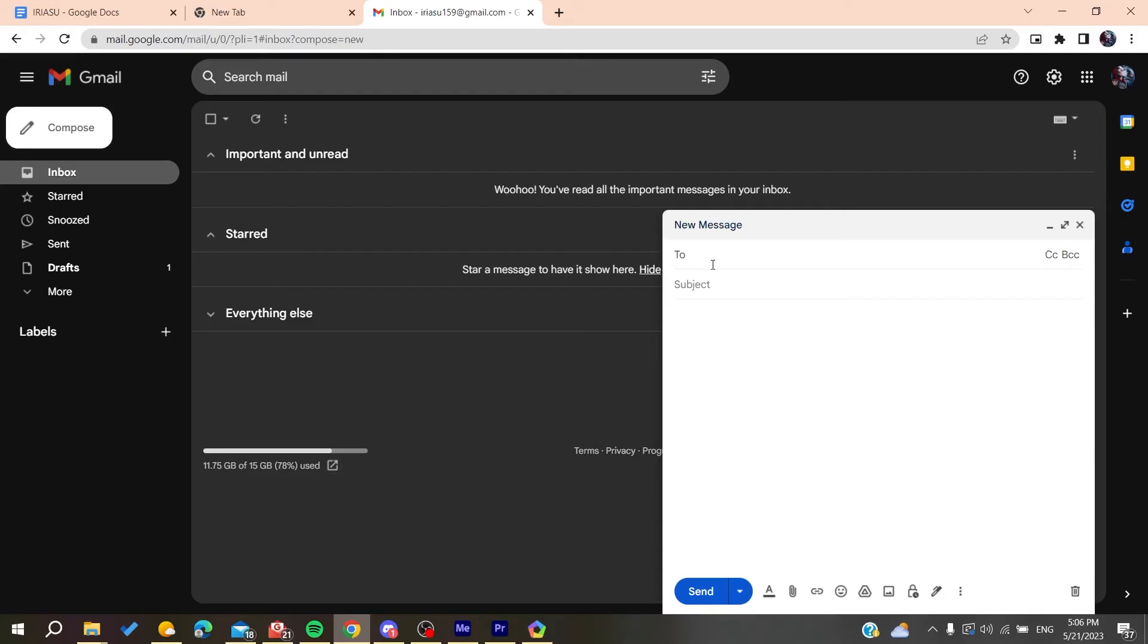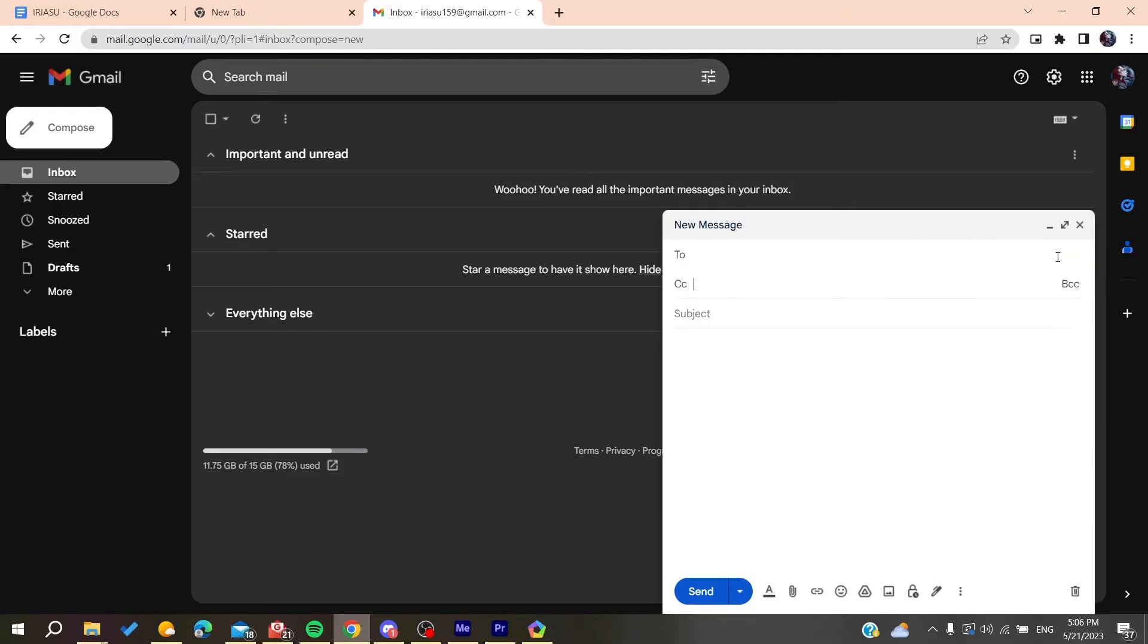Also, you will need to make sure that there isn't a large number of recipients here on the CC or the BCC. Make sure that there are no large numbers, but instead use groups of Google Groups.